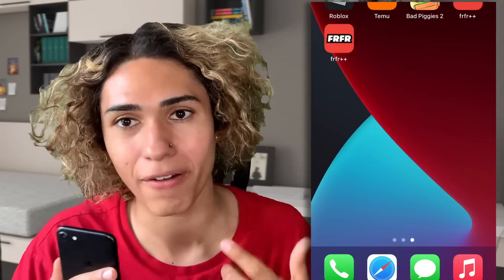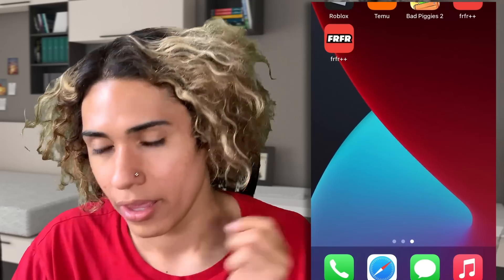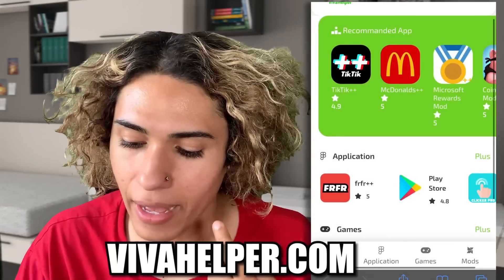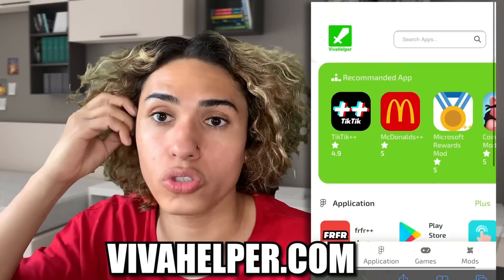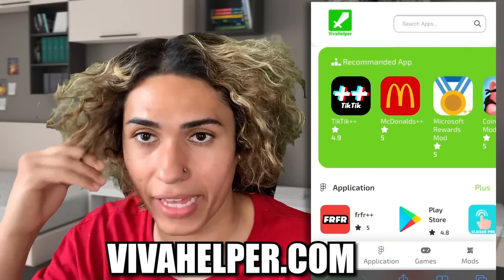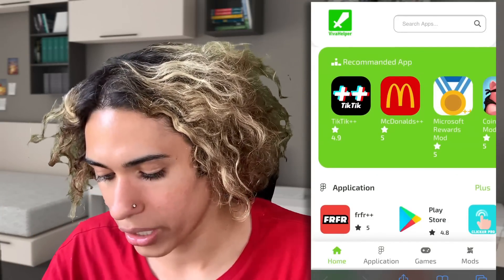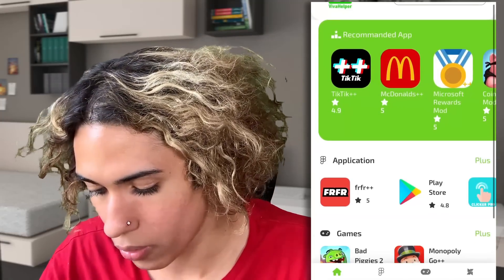He told me the site name in the DM, so I'm going to go ahead and test this out on my iPhone. I turned on screen recording to show you guys how this works. Here we are with the screen recording on — let's open up the browser. This is the site he told us to go to: Viva Helper.